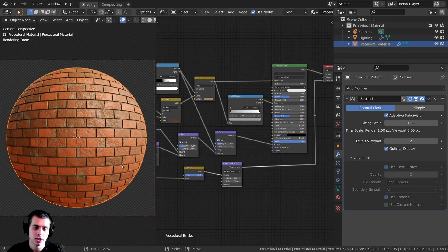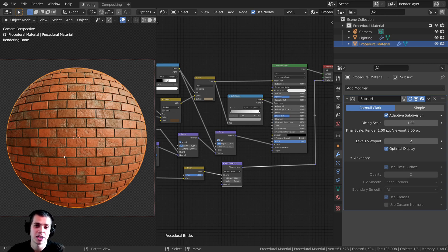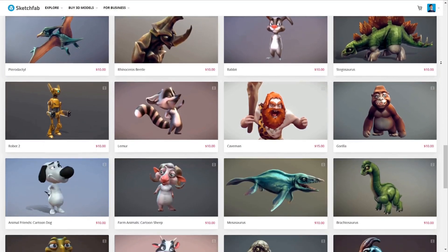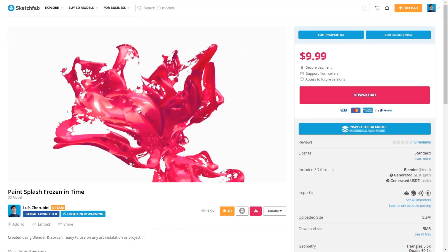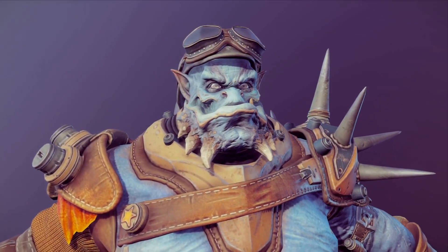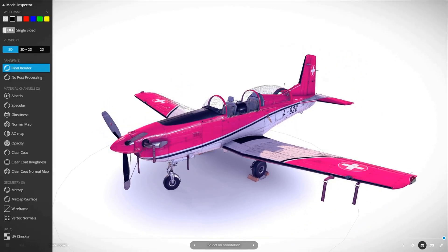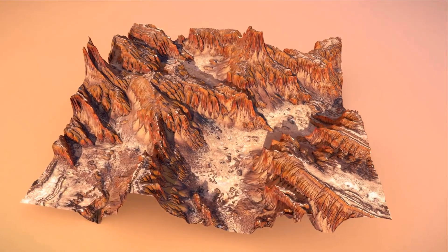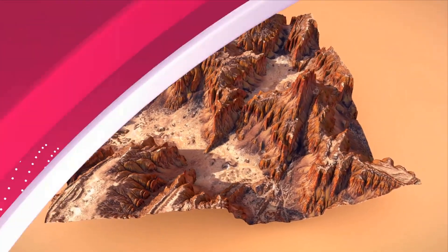Just a couple quick things before we get started. If you'd like to help support this channel and get the project files for this procedural material as well as other project files, you can do that on my Gumroad store and my Patreon page — links are in the description. I'd also like to give a huge thanks to Sketchfab for sponsoring this video. On Sketchfab, you can upload your own 3D models, preview them in your browser, view them in AR, VR, or on a phone or tablet, and also purchase or sell 3D models from their model store. Check out Sketchfab with the link in the description.